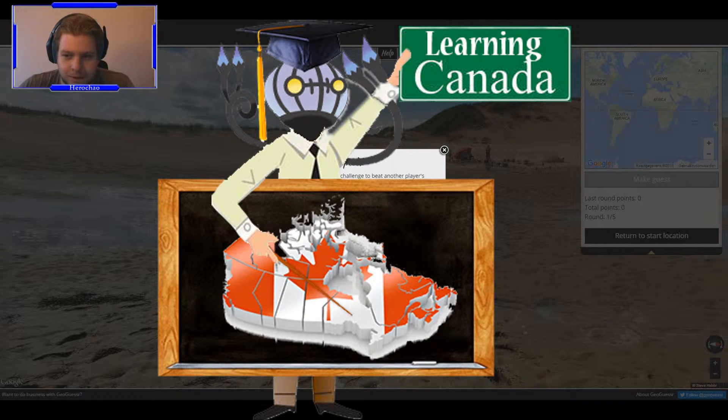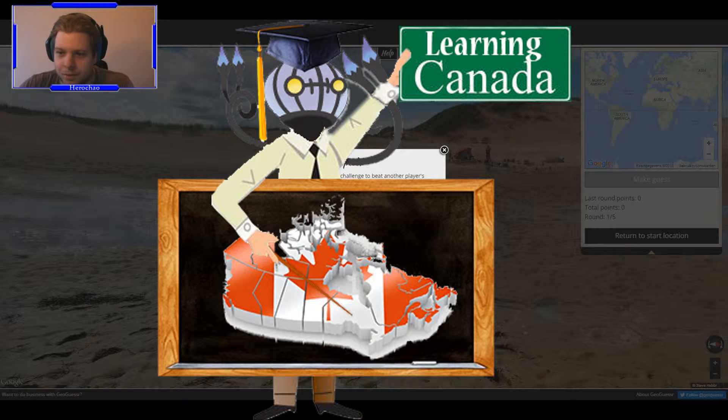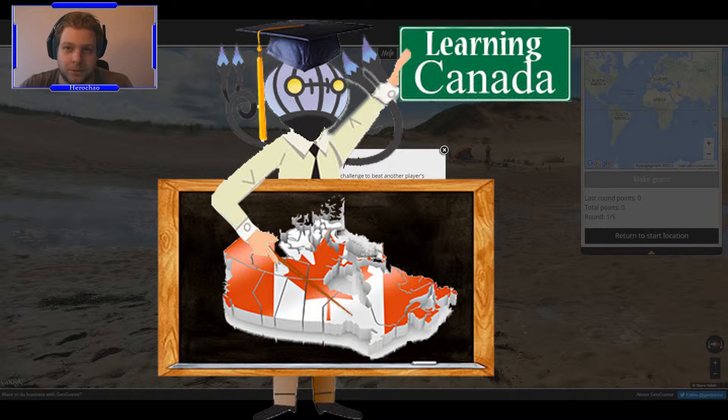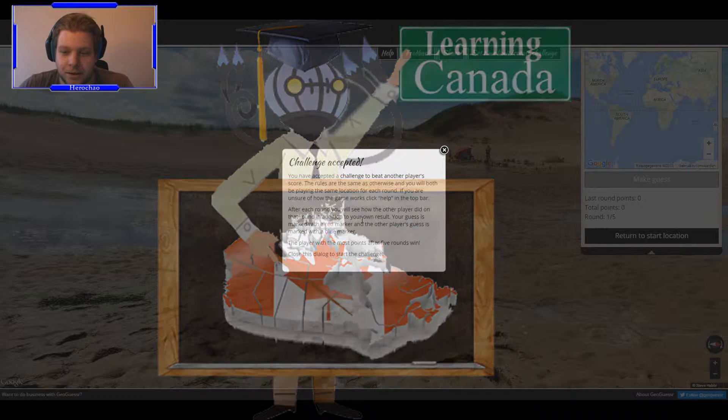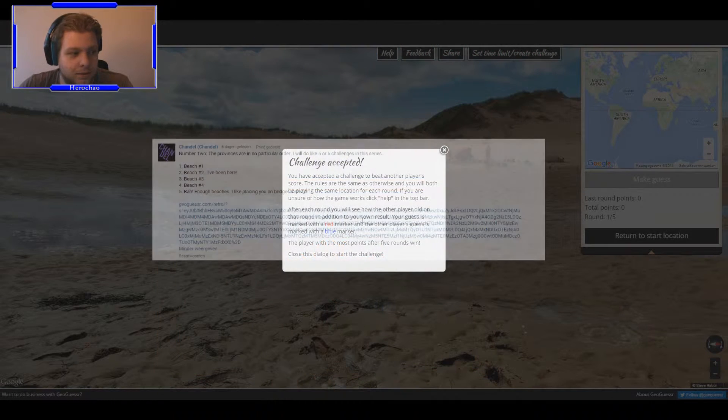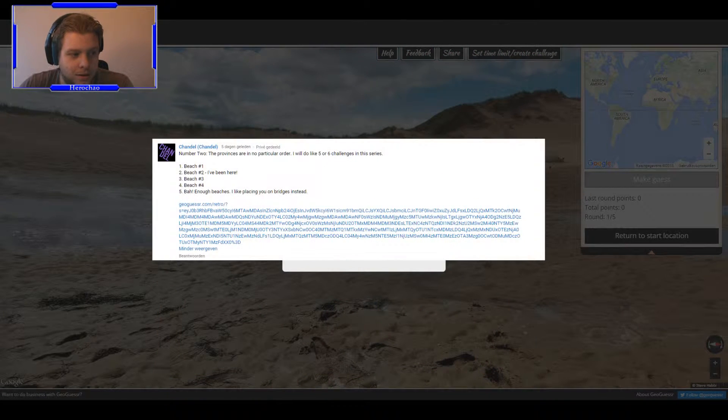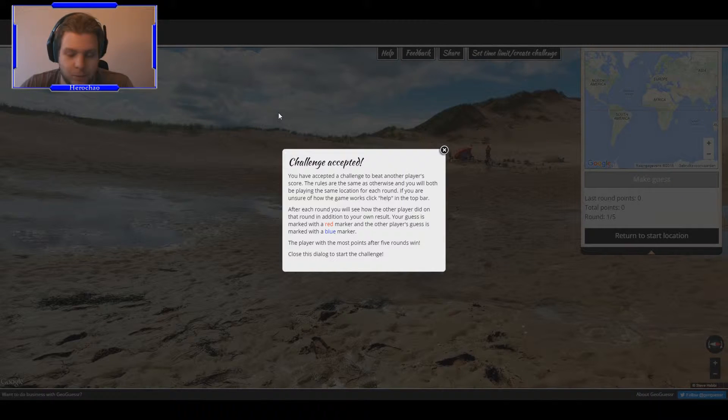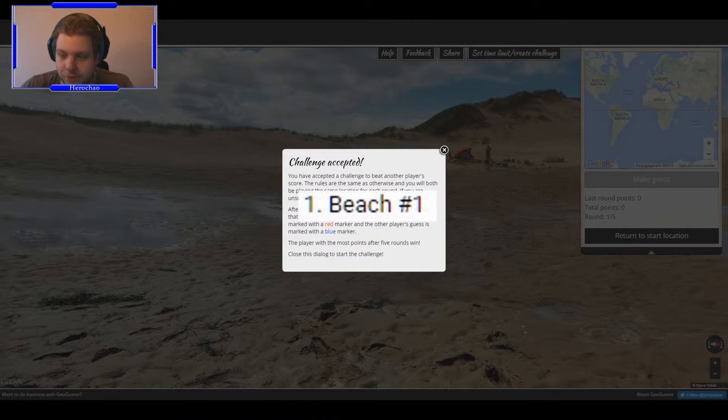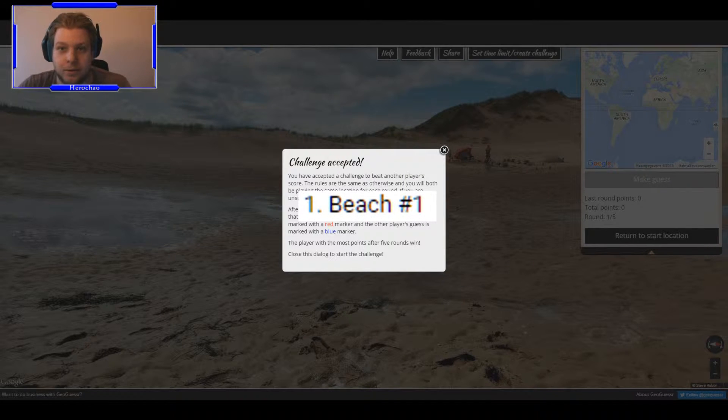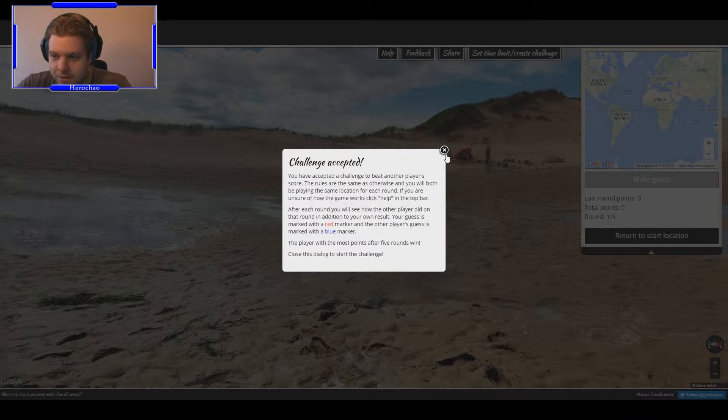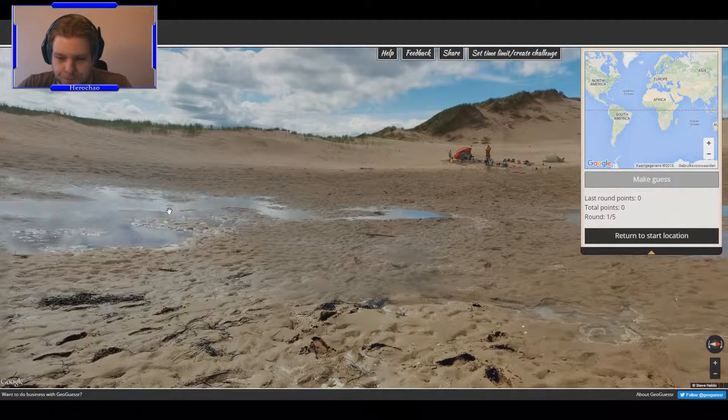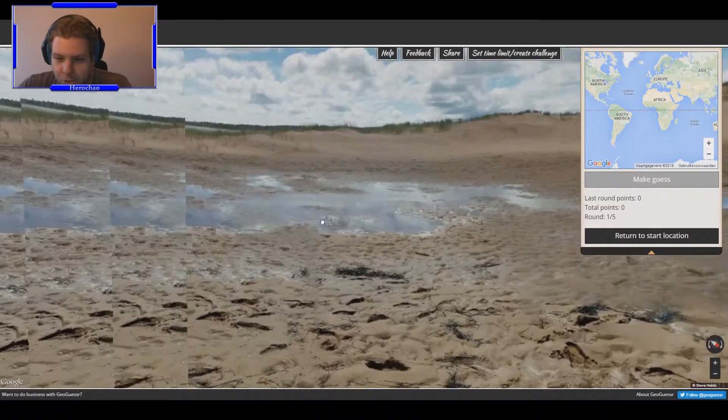That means we are gonna start again with learning the states and we have the second challenge already. So we're just gonna do that one and it also has five tips just as usual, with tip number one being beach number one. You wouldn't believe it, so beach number one, challenge accepted. I'm really hoping I can walk but it doesn't really seem like I can and that will suck.